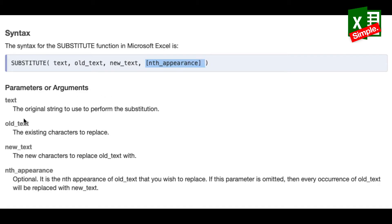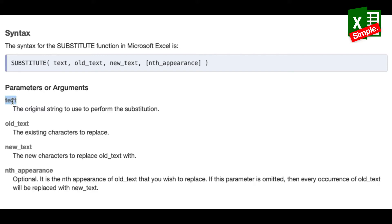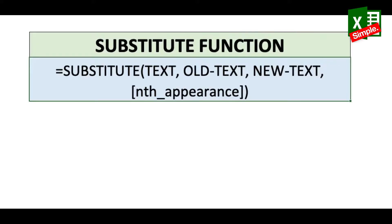Let's talk about the parameters. Text can be an actual text value or a reference to a particular cell. Old text is the part of the text you want to remove, and new text is the new character or characters you want to replace it with. Nth appearance is an optional parameter — if you don't use it, it will replace all occurrences of the old text; otherwise it will only change the nth occurrence.